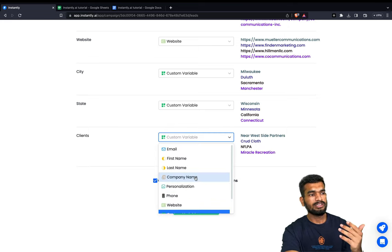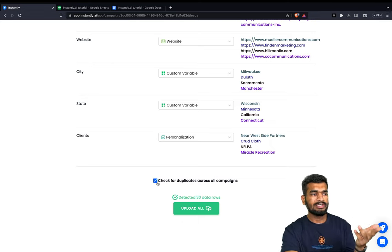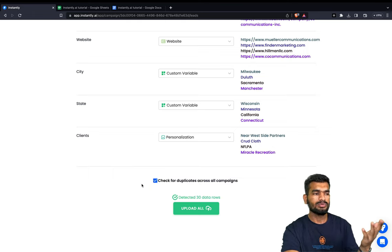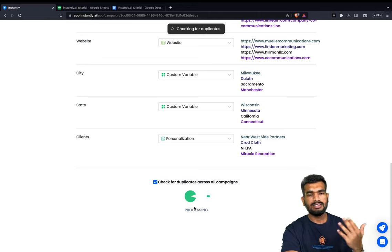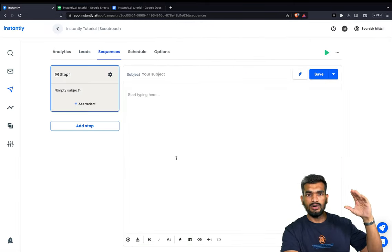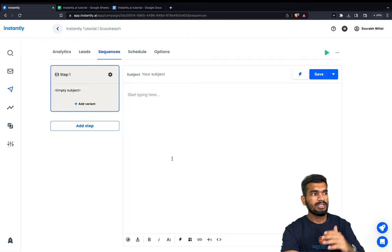For clients I will create a custom variable, or you can add it as a personalization point. If you have already running campaigns, click 'Check for duplicates across all campaigns' because you don't want to reach out to clients multiple times within a few weeks — that's not a good practice. Click Load and it will start matching all the leads to different campaigns and the block list you can set in instantly.ai.